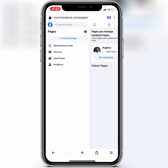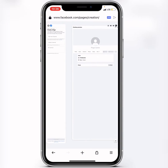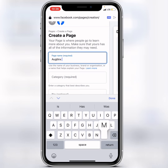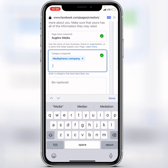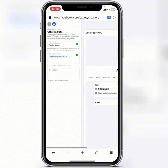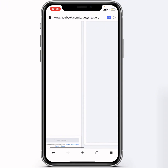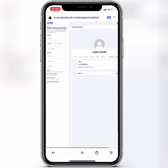Tap on Create Page, enter the page name, then choose a category. The bio is optional. From the bottom you will see the Create option — click on Create. Voila, we have created the page!